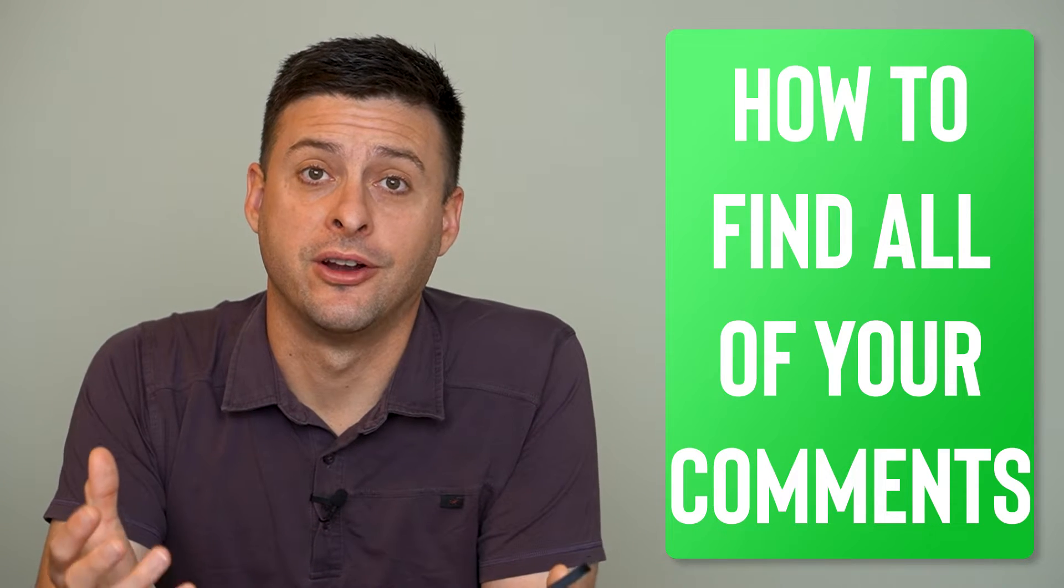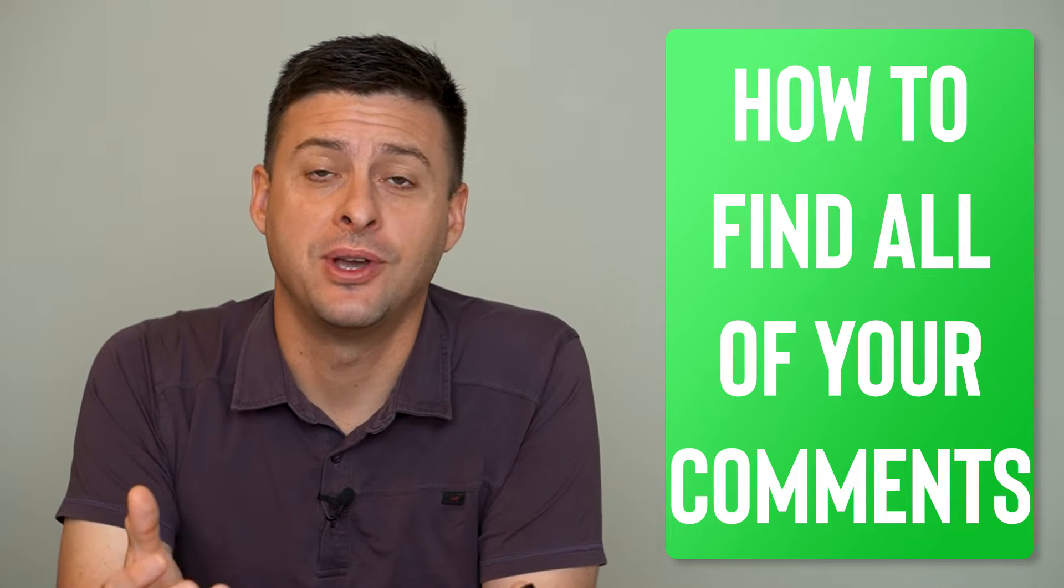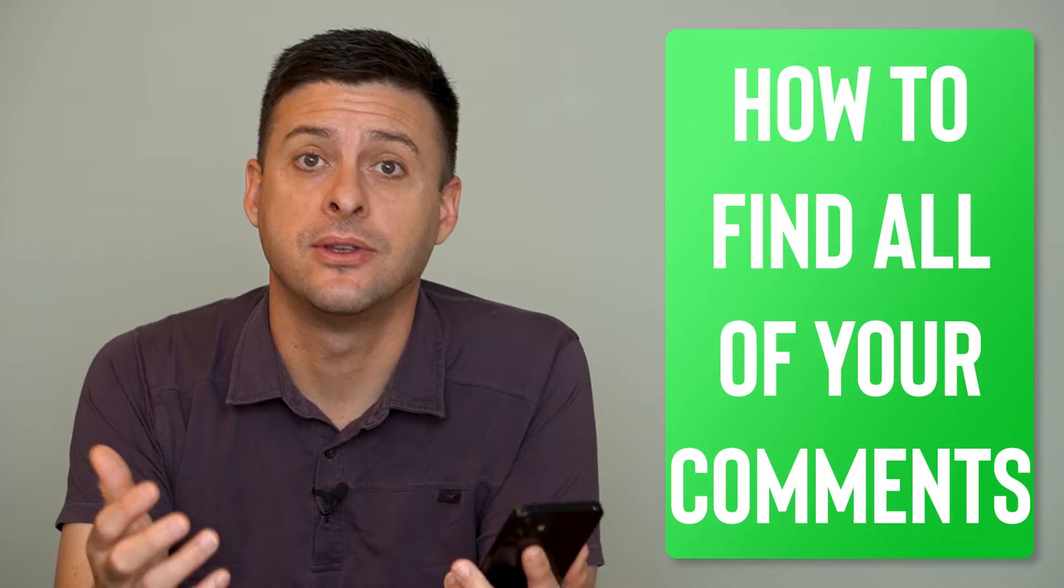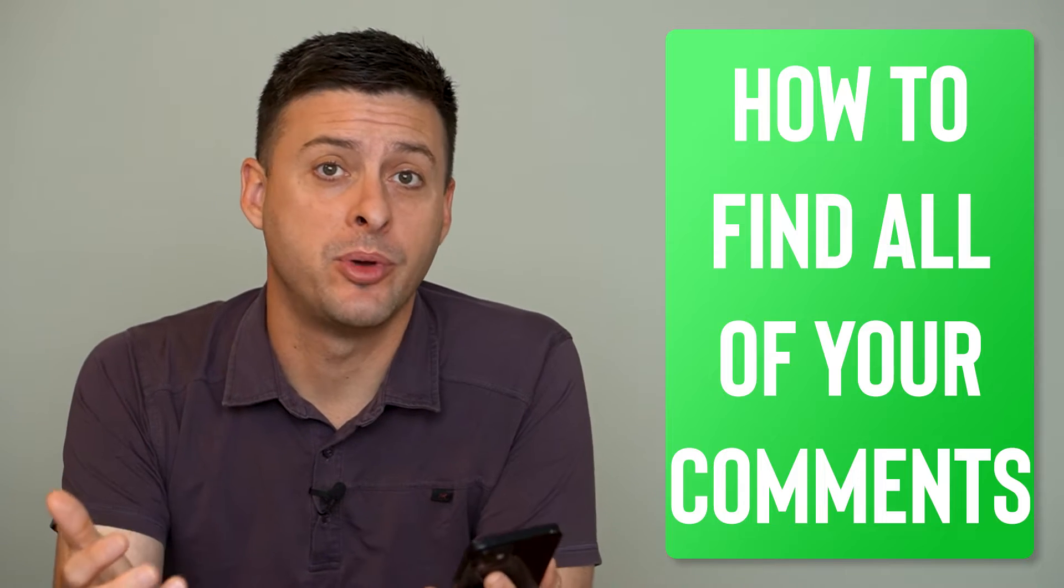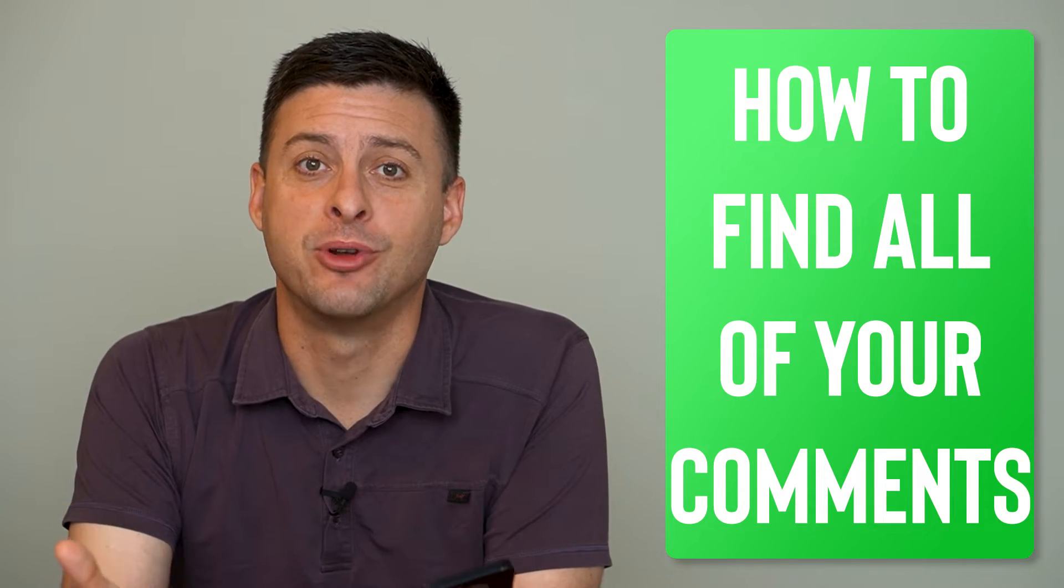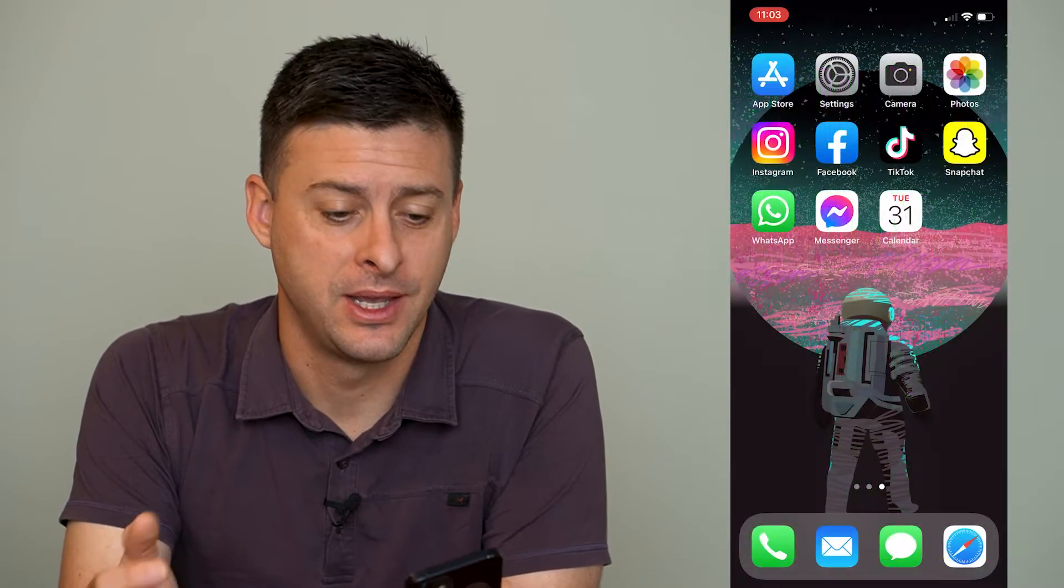Hey guys, Trevor here, and in this video I'm going to show you how to find every comment you've ever posted on Instagram. It's pretty quick and easy, so let's jump right in.